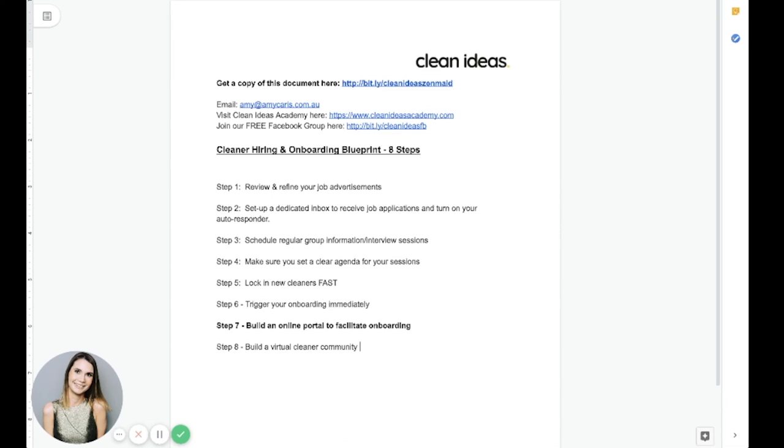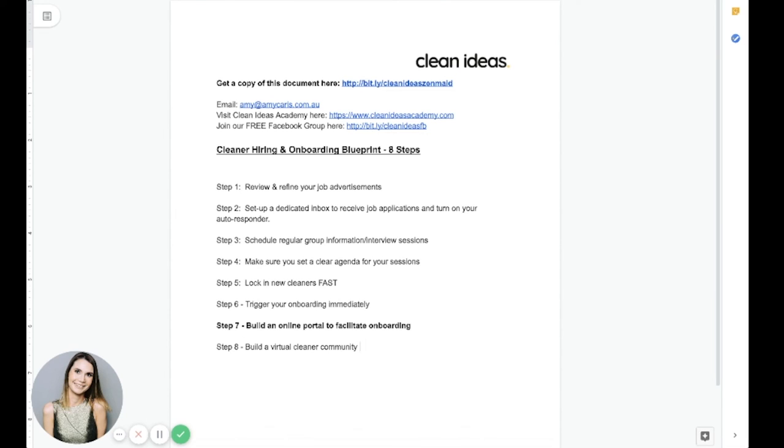But if there is a single process you build in your cleaning business, I encourage you to build this one. Cleaner onboarding is something that takes so much time from people and it causes so much stress. And I can tell you through my own trial and error and seeing so many people struggle with the same thing that the standard recruitment approach, it just doesn't work.